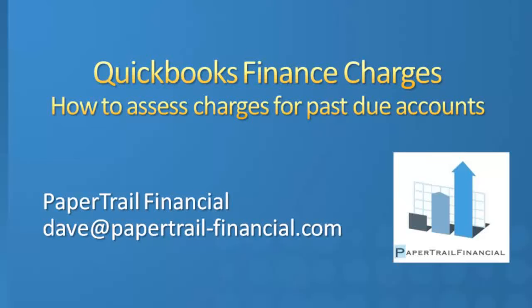Hi, this is Dave Meyers with Pay Patrol Financial with a new video regarding how to assess and bill finance charges to customers who have let their accounts become past due.